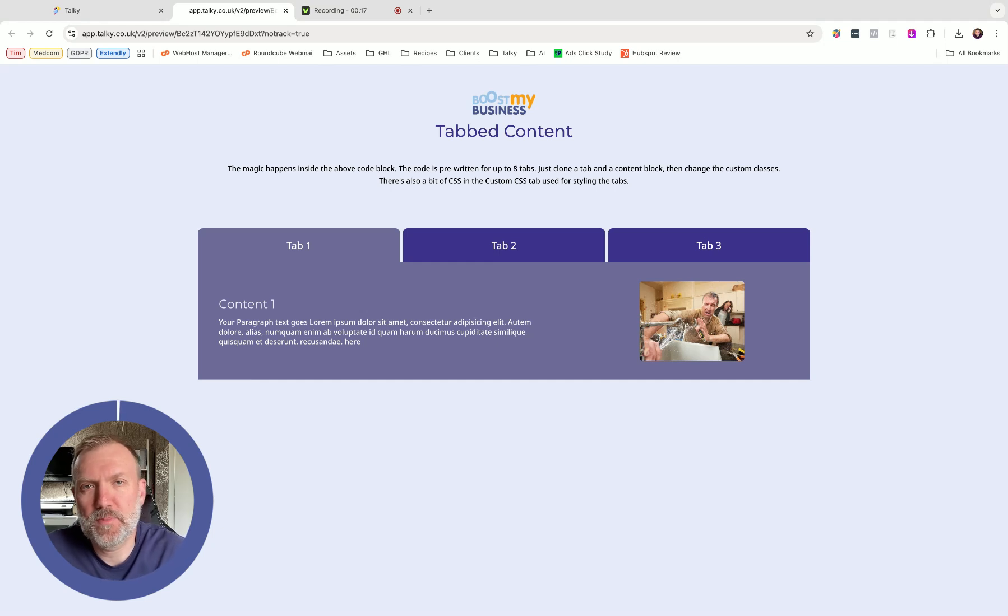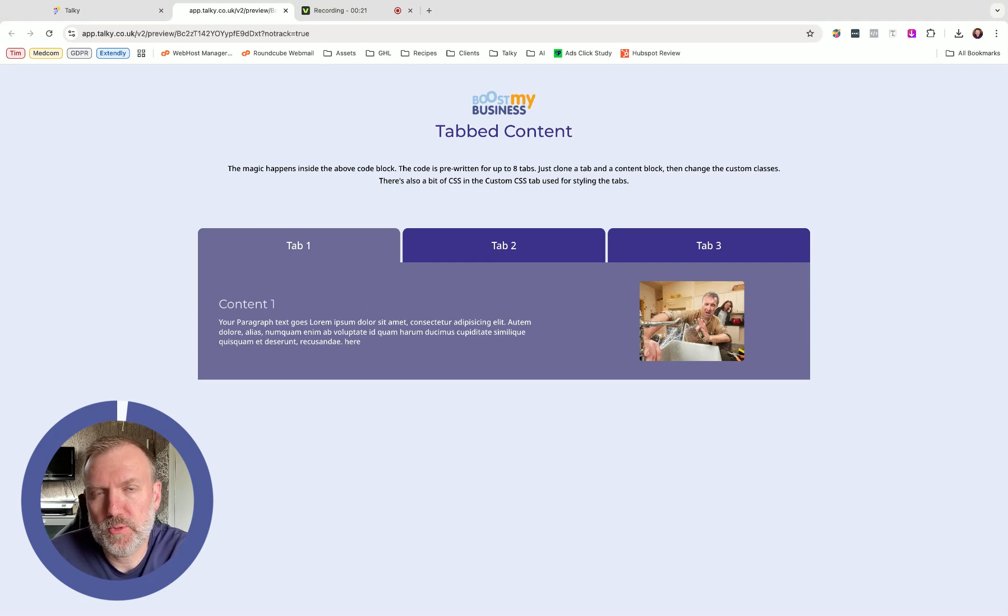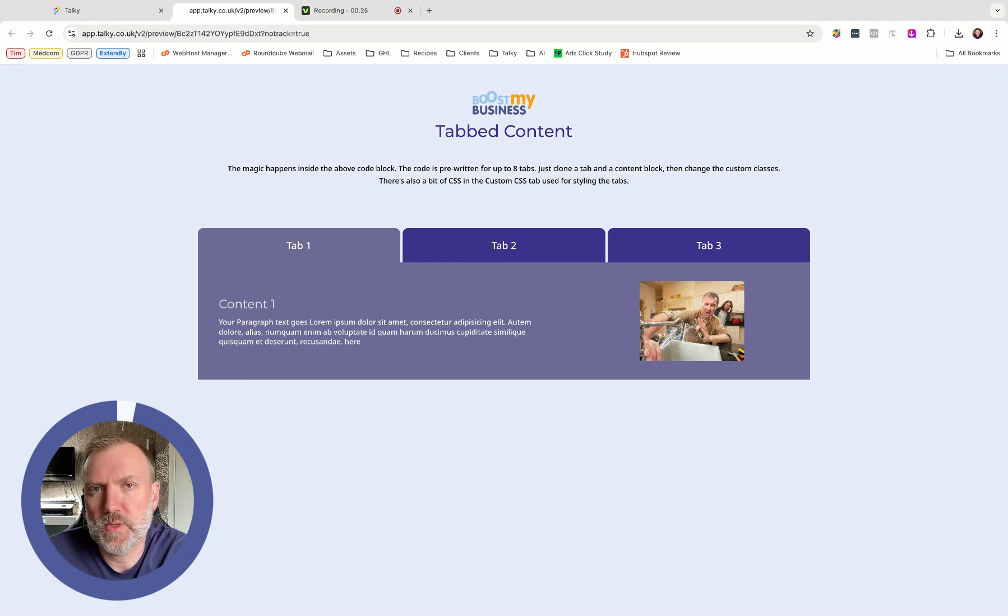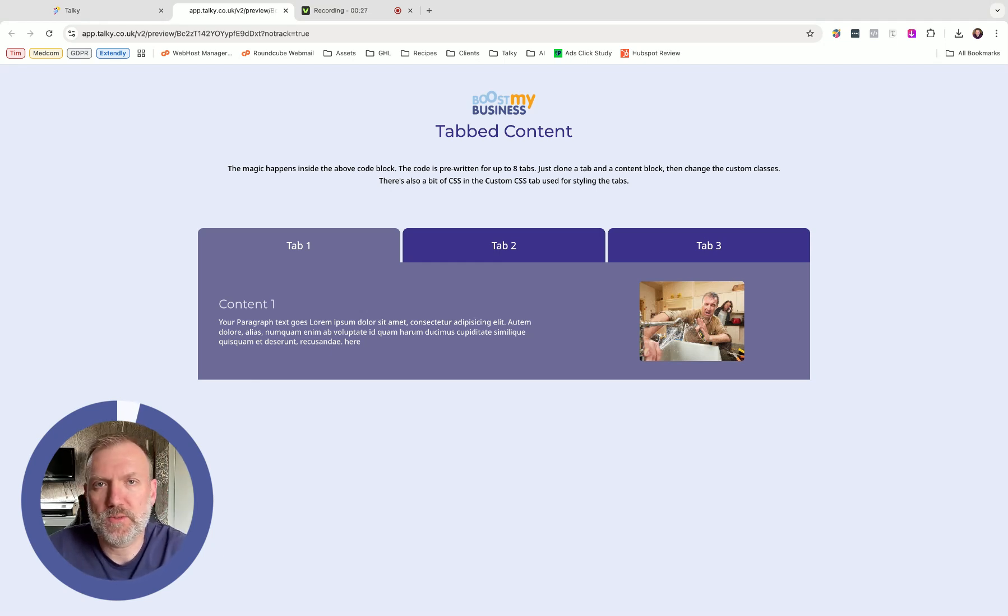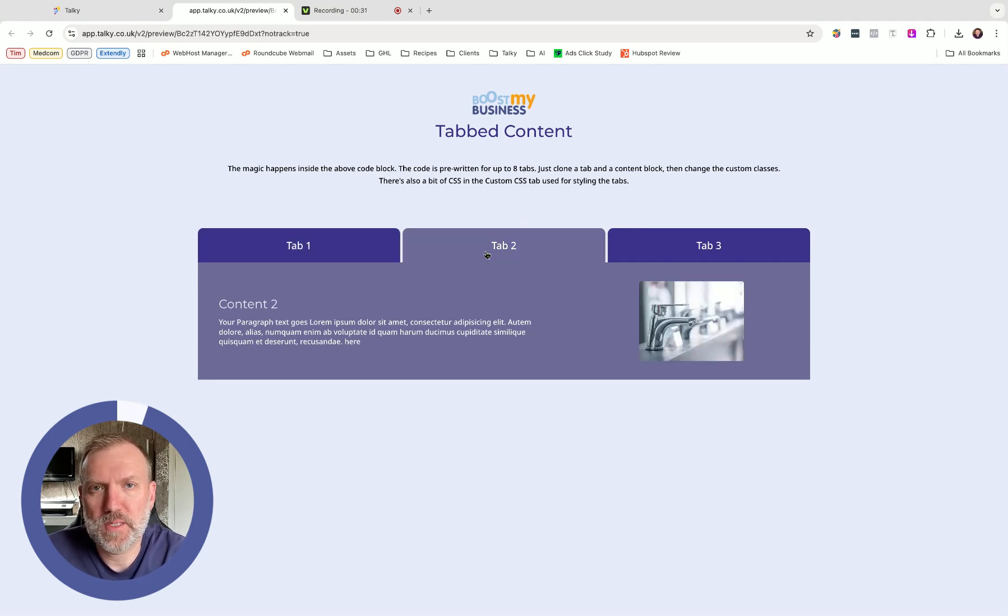Hey there folks, Tim here from Boost My Business. I have returned with another Design Plus super exciting feature for you to download to spice up your website and funnel pages. You're seeing the screen right here. Yes, we have tabs, tabbed content inside of High Level.